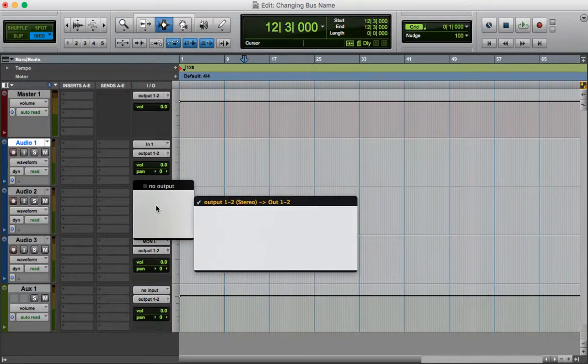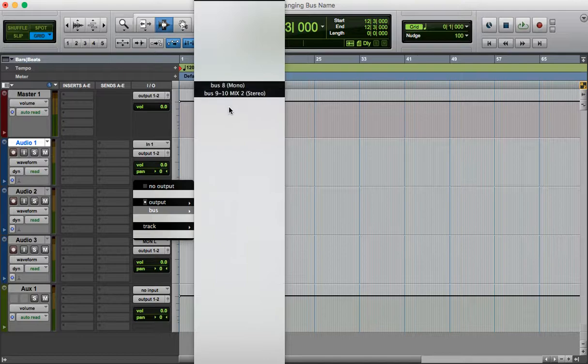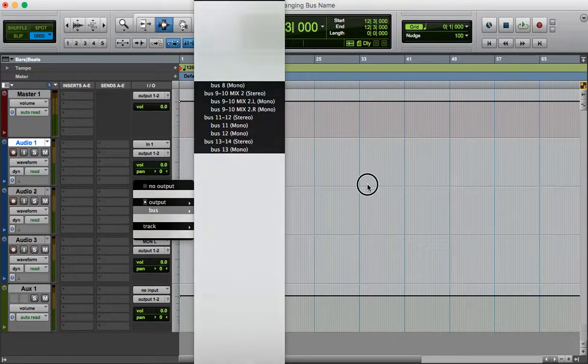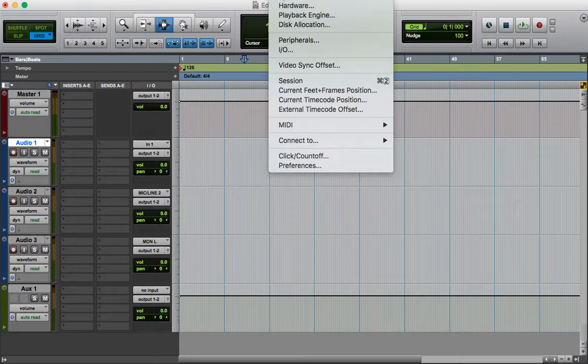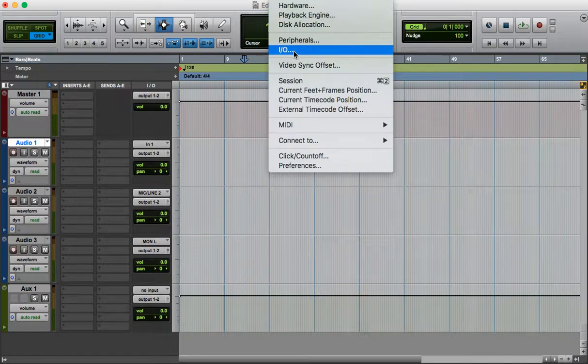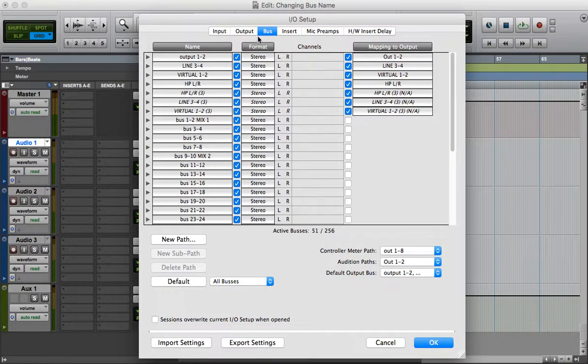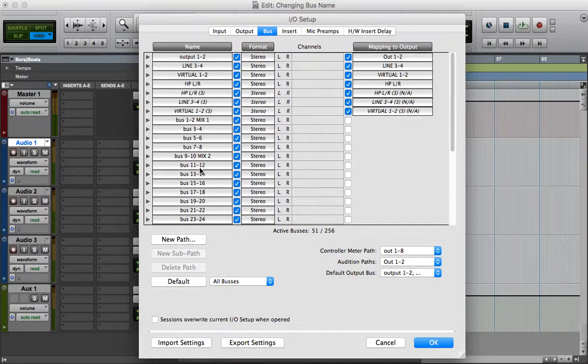So you want to change one of these buses, you go to setup IO, then you go to bus here, and then you have all the names.